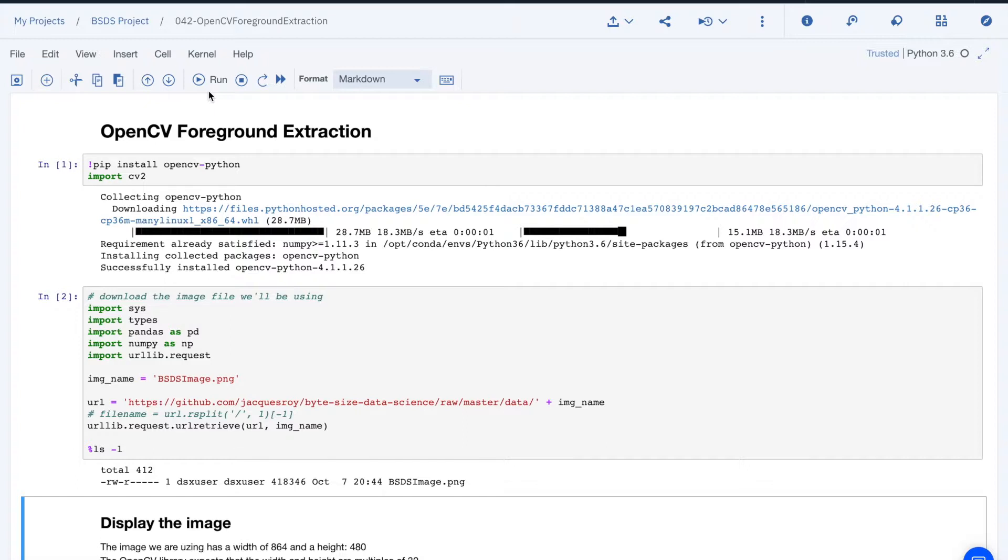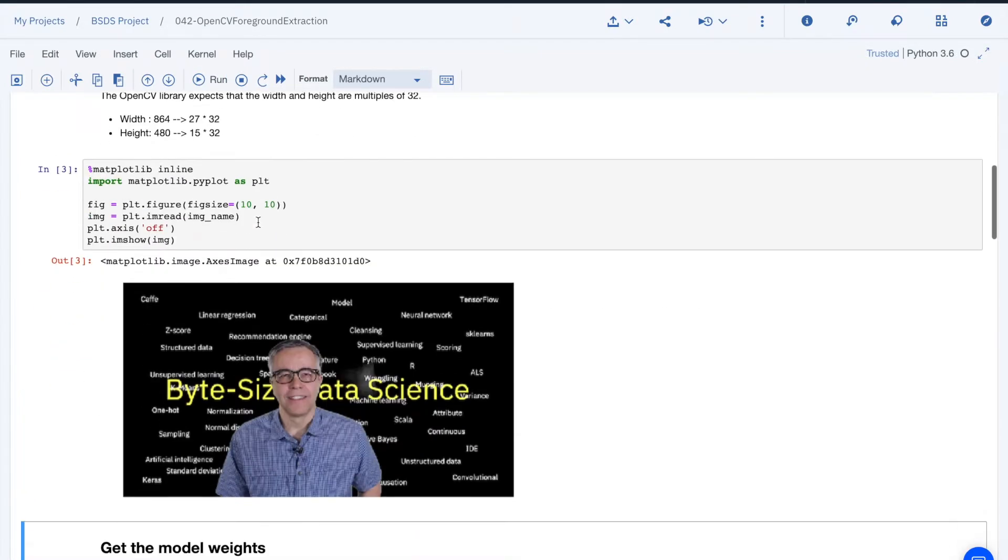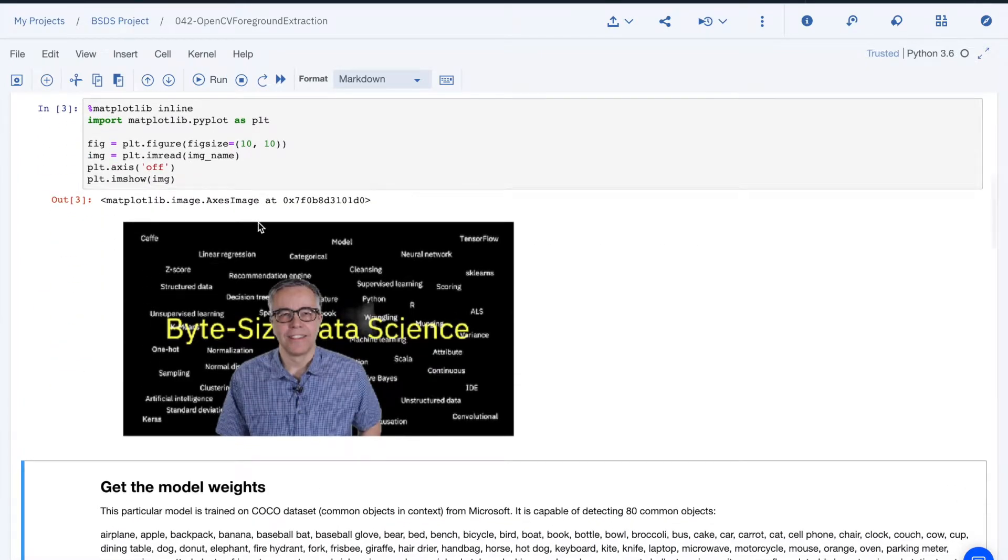We're starting the same way as last time by installing the OpenCV library and reading an image. This time, the image is one from the beginning of one of my videos.